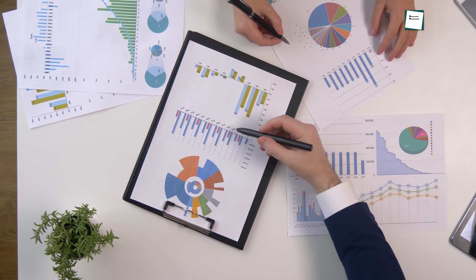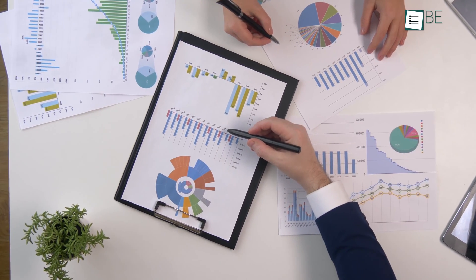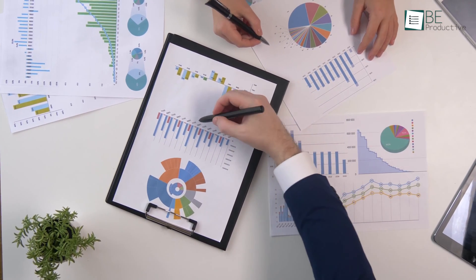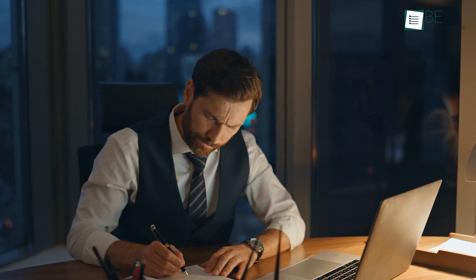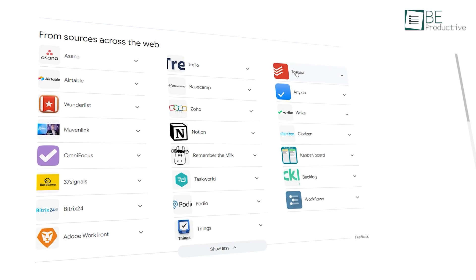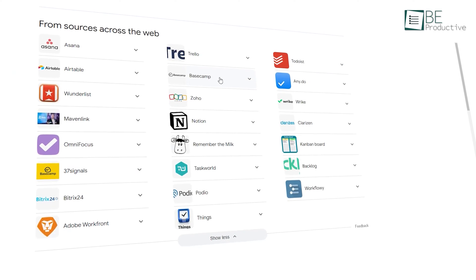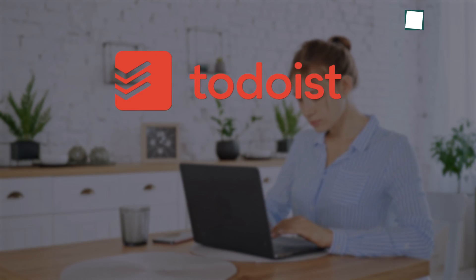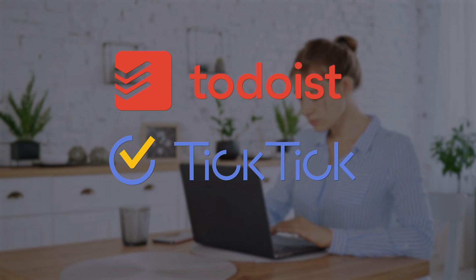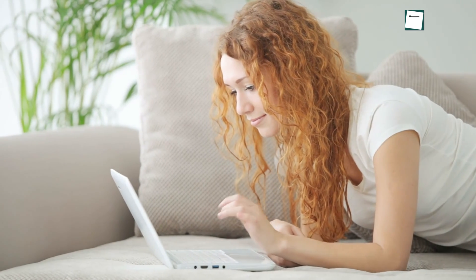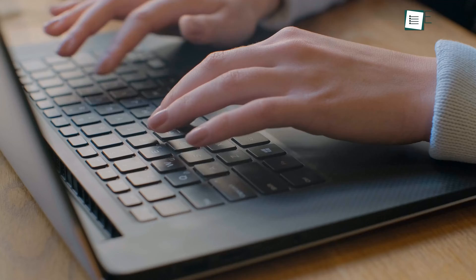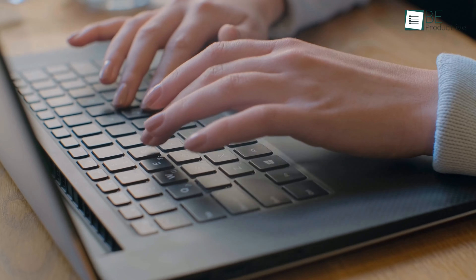Nowadays, staying organized and managing tasks is more important than ever. With countless tasks demanding our attention, quality task management tools have become essential for productivity. That's where task management software like Todoist and TickTick becomes our trusted ally, to help you stay on top of your to-do list and boost your productivity.